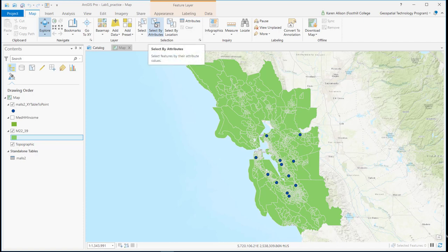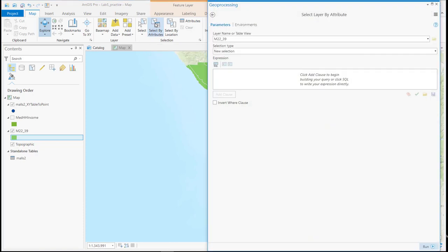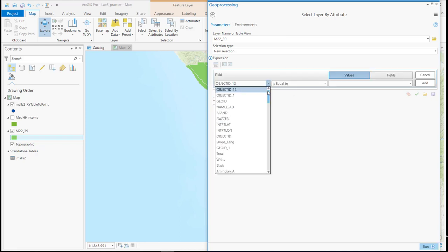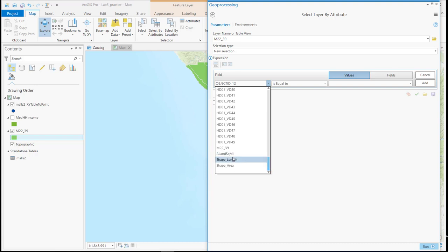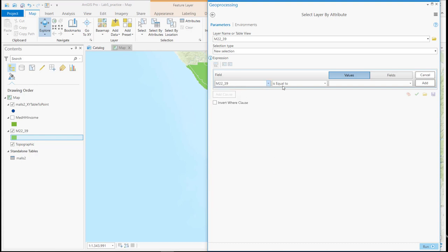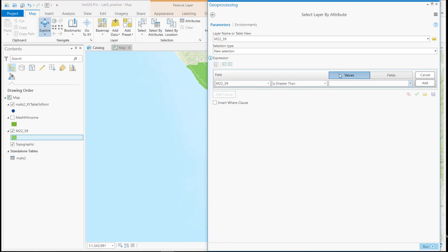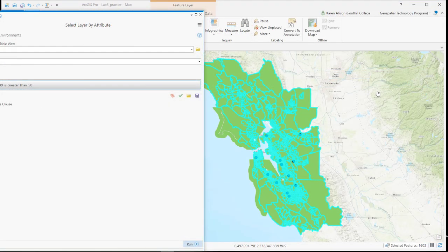So I'm going to go up here to the select by attributes. And so far in these practice exercises we've done the add clause which has allowed us to select specifically using these drop-down menus, for example for the males 22 to 49 that are greater than 50. And we can see that selects nearly everything.